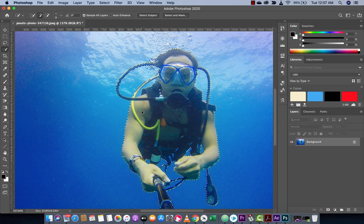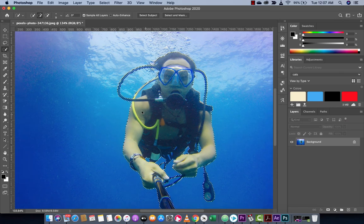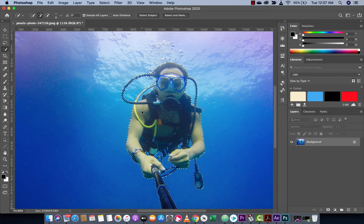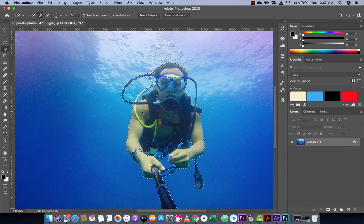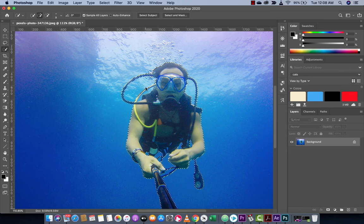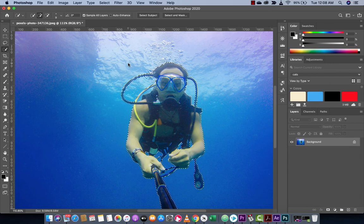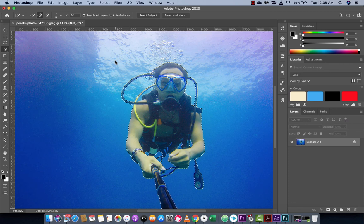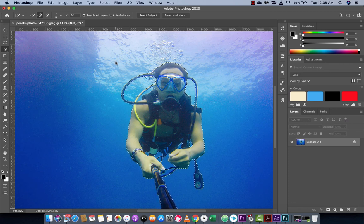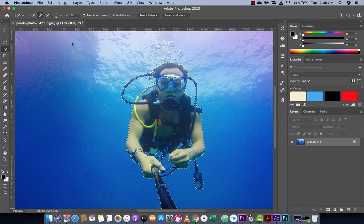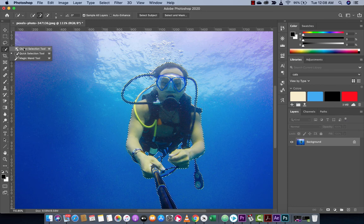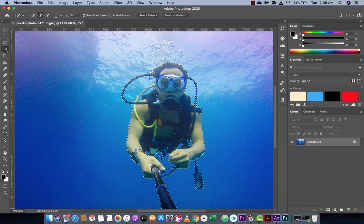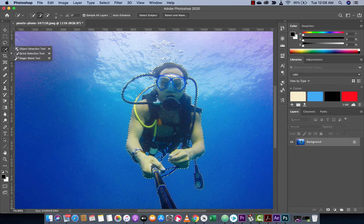Within like five seconds, we literally had a pretty good selection of this guy. This is the new tool. It works awesome. It's the object selection tool. It's found over here under W and it's on your toolbar.